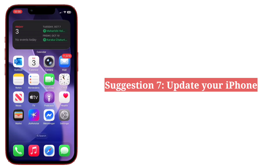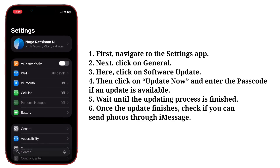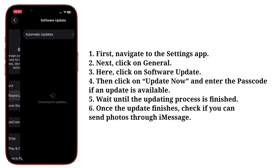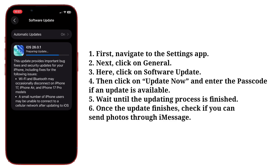The last suggestion is update your iPhone. First navigate to the Settings app, next click on General, then click on Software Update. Click on Update Now and enter the passcode if an update is available. Wait until the updating process is finished, then check if you can send photos through iMessage.